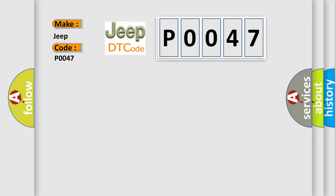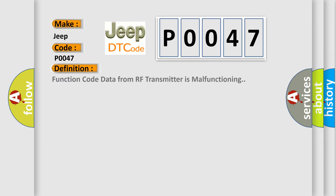The basic definition is: Function code data from RF transmitter is malfunctioning.